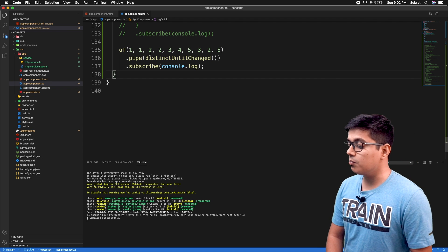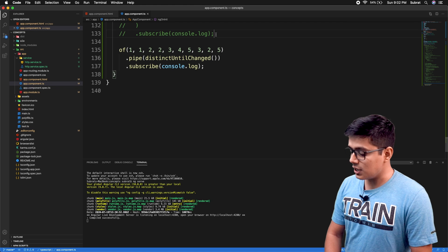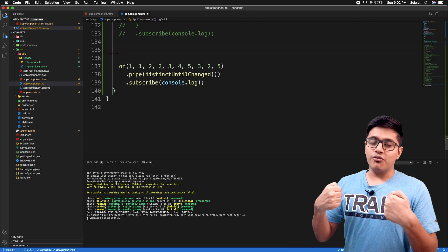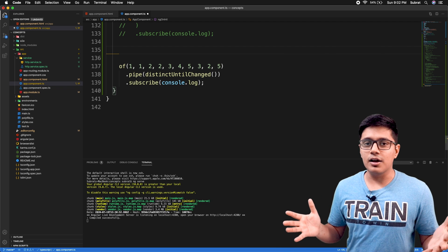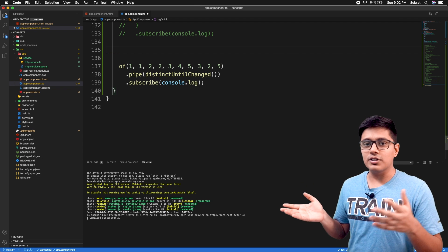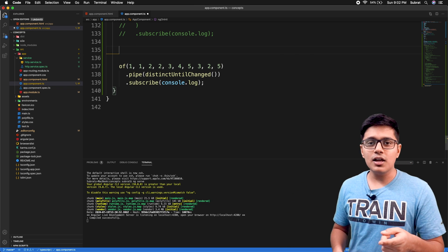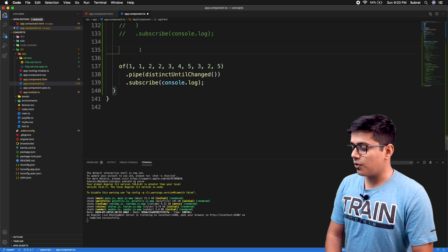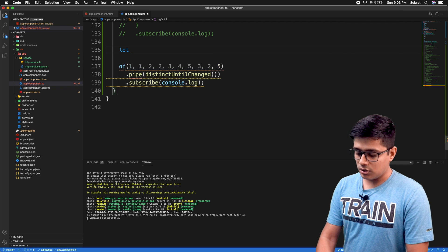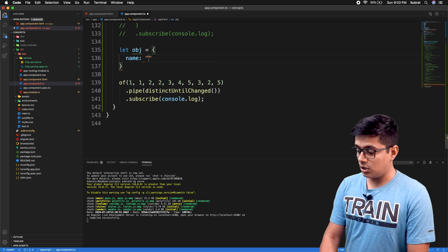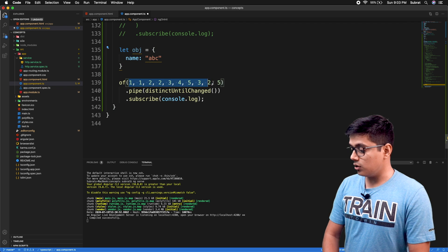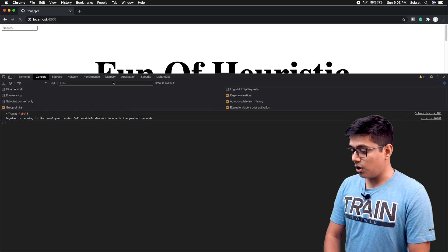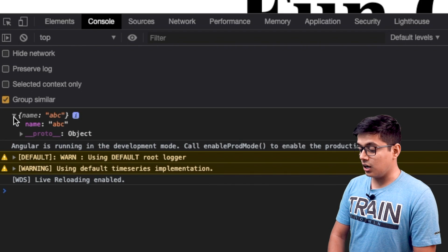Now suppose you have a list of objects. If you compare two different objects that have similar data, their references are different, so they will not be considered as the same object. We'll see how to handle that. I'll create an object and instead of 1, 2, 3, I'll emit that object three times. Going to the browser, you can see we got the object only once.